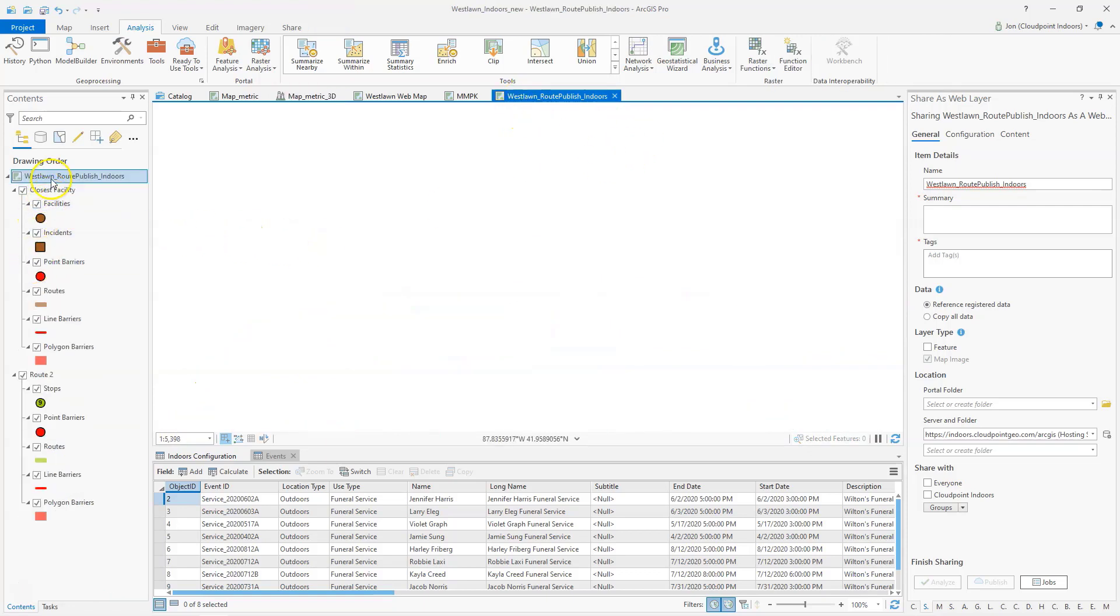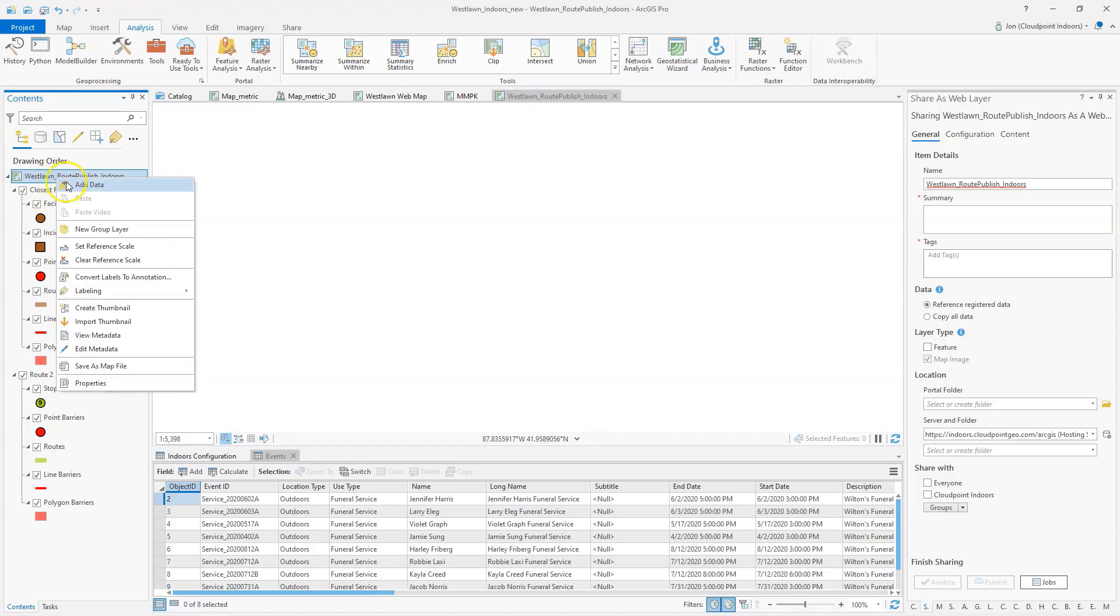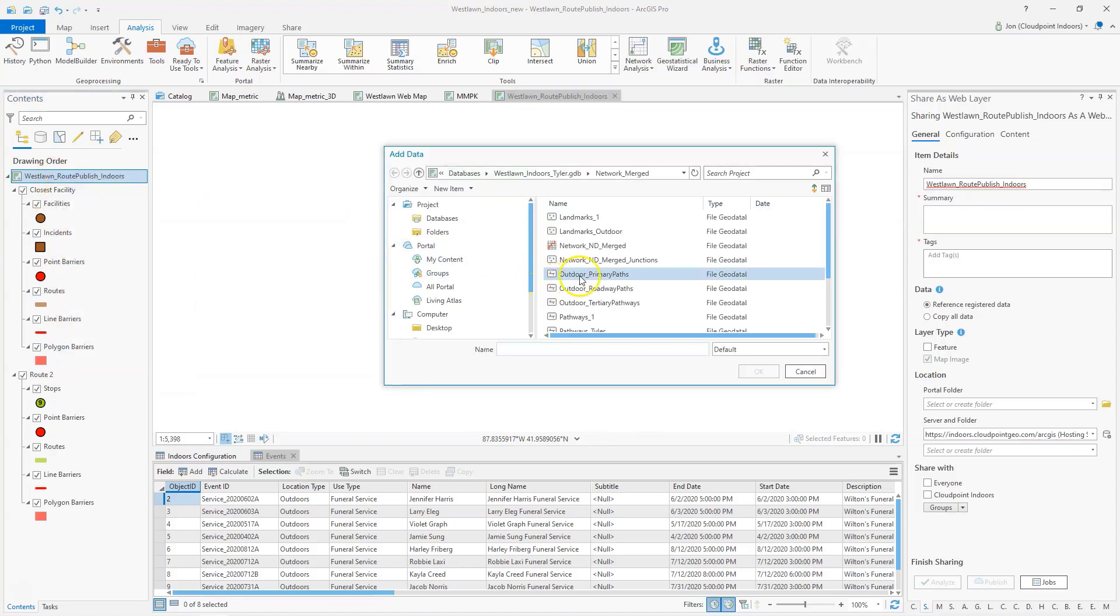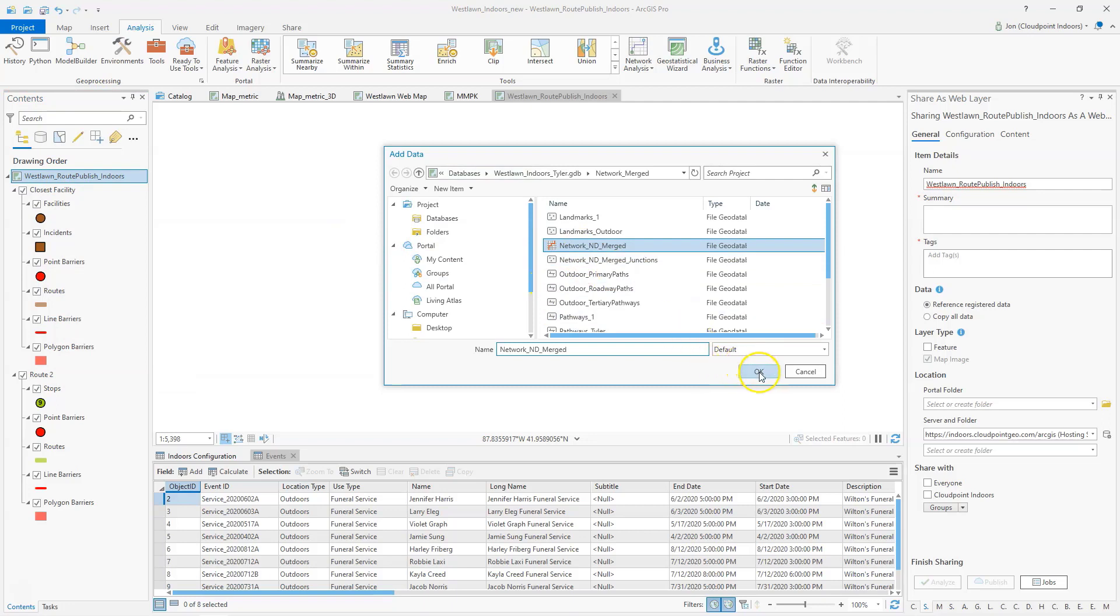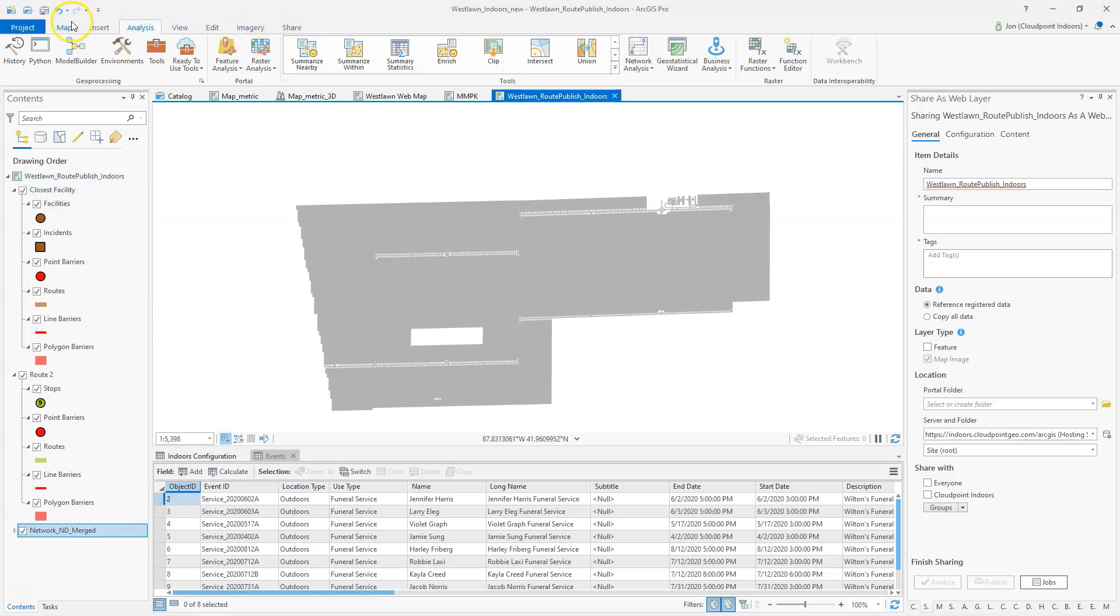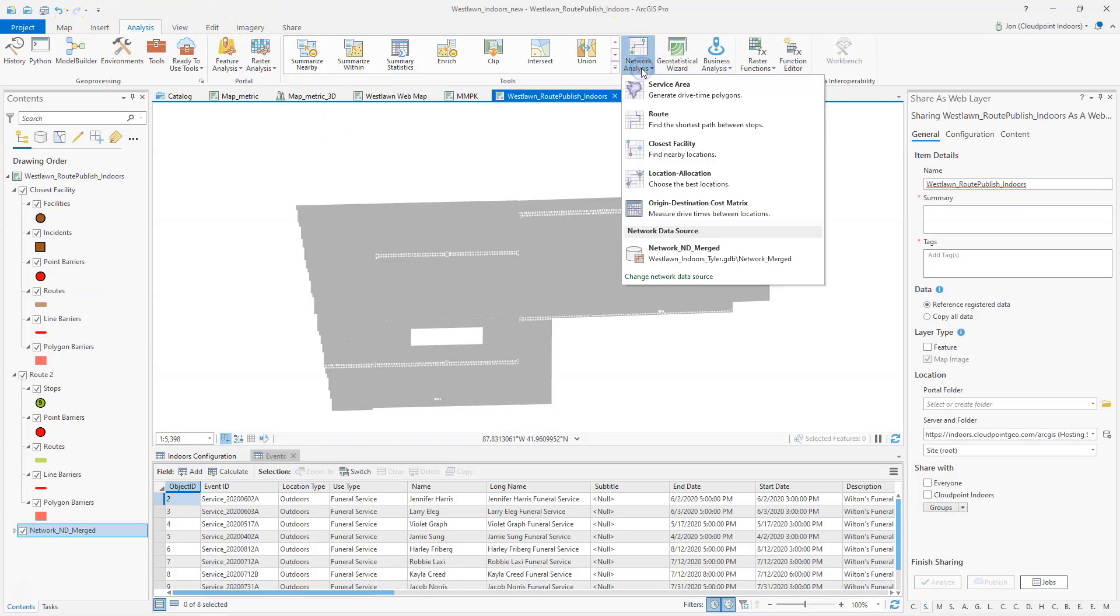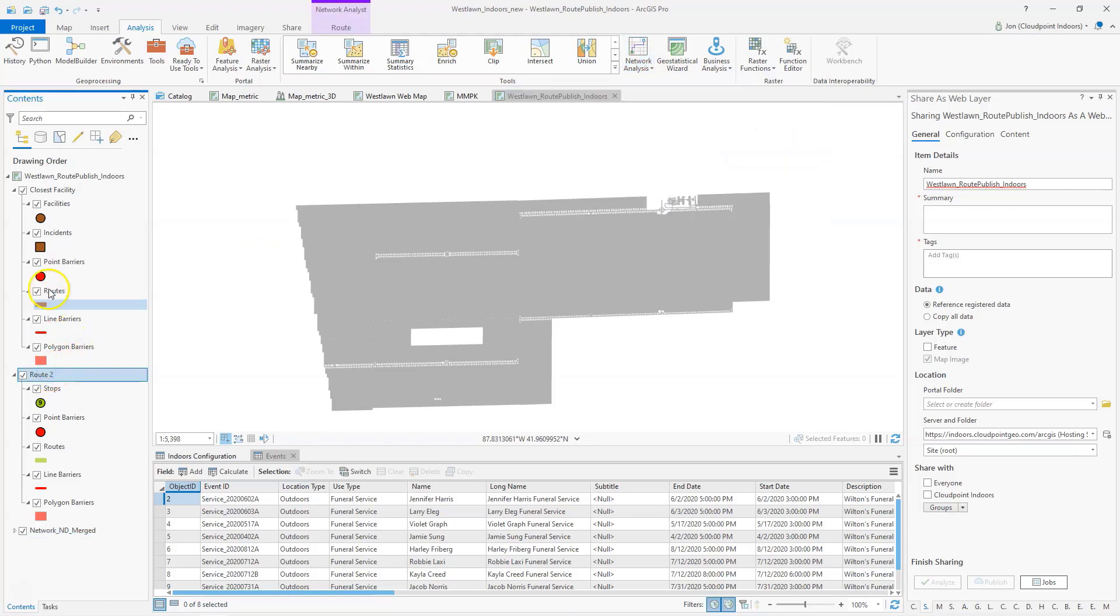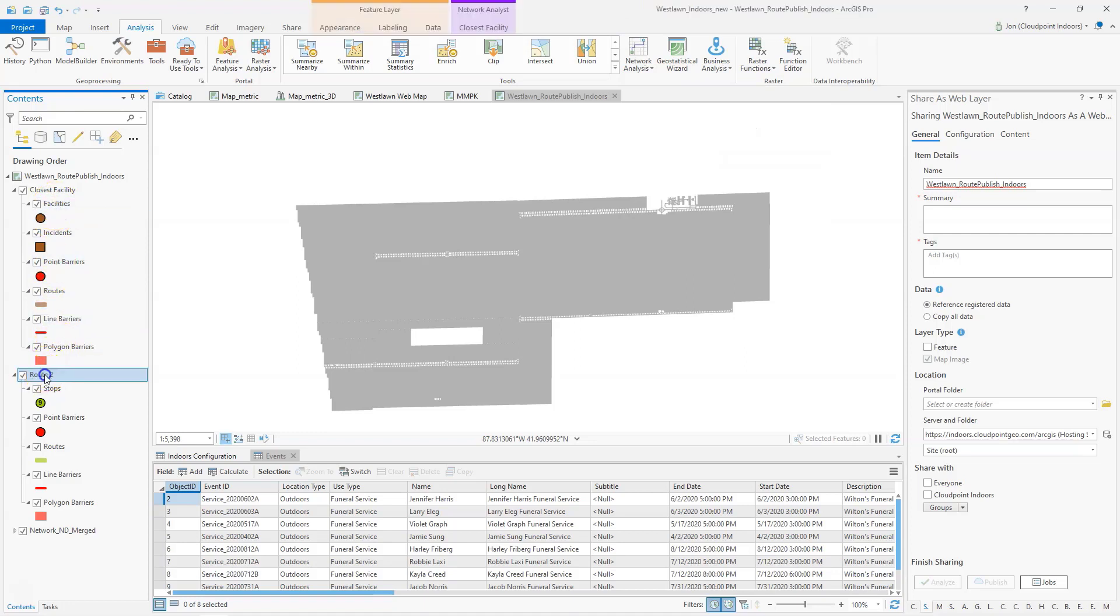In here I've got a couple things, but what you want to do first is add your network data set. You can add that in there and this is mine showing all my pathways. Then your next step here is going to be under Analysis. You're going to go to Network Analysis and add in a route layer as well as a closest facilities. This is what you're going to get for results over here. I've got my route and my closest facilities in here.